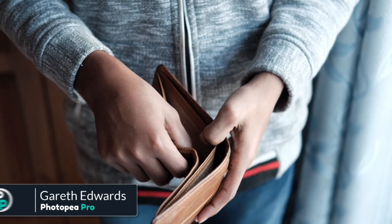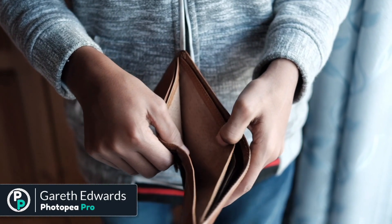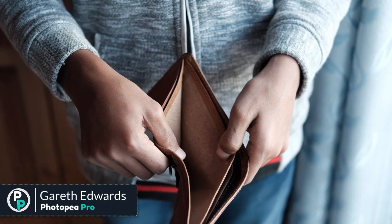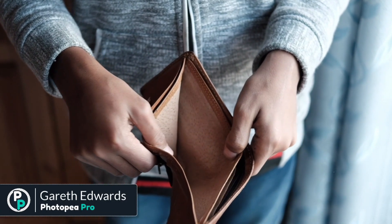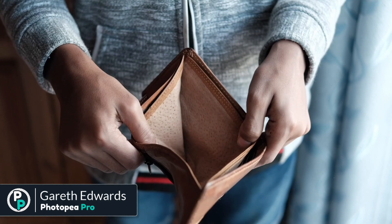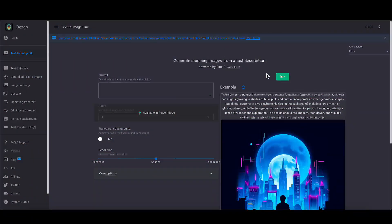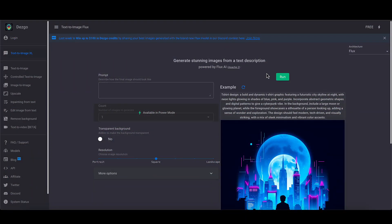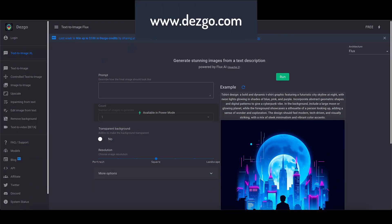If you want to use Flux AI or a version of it for absolutely free, then this is where you need to go. If you go to dezgo.com, D-E-Z-G-O.com, it will take you to this screen.